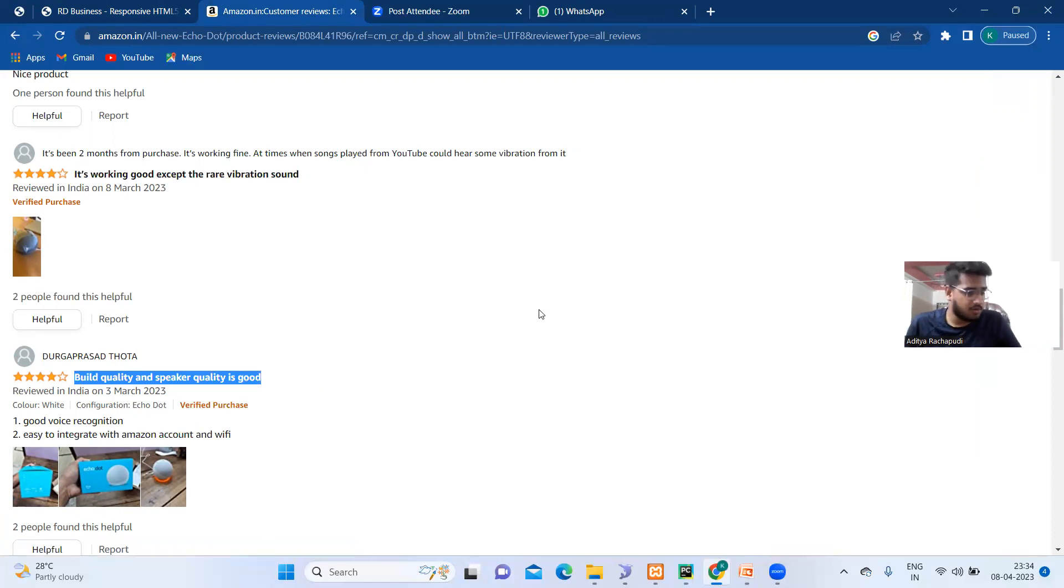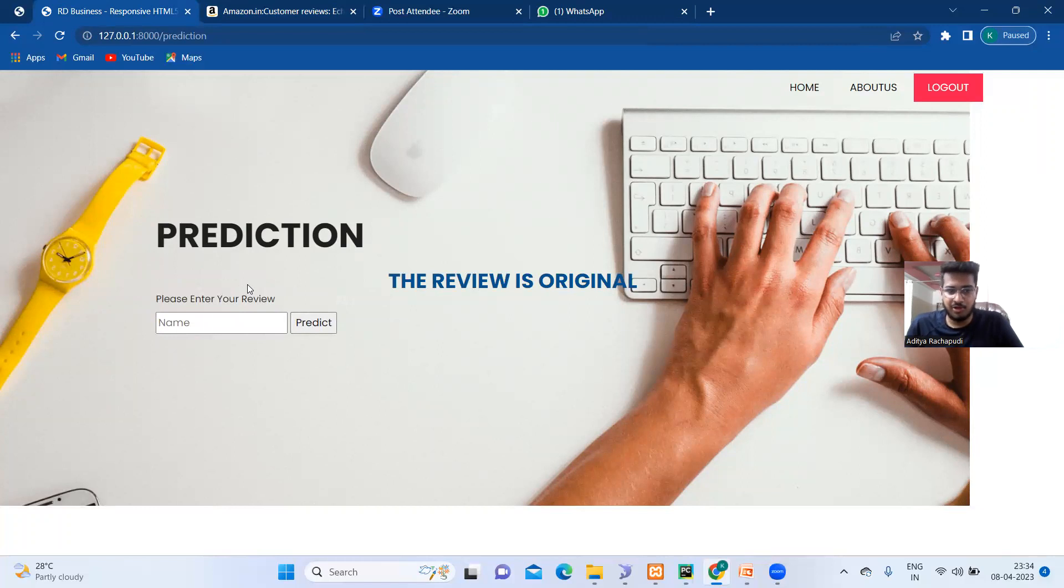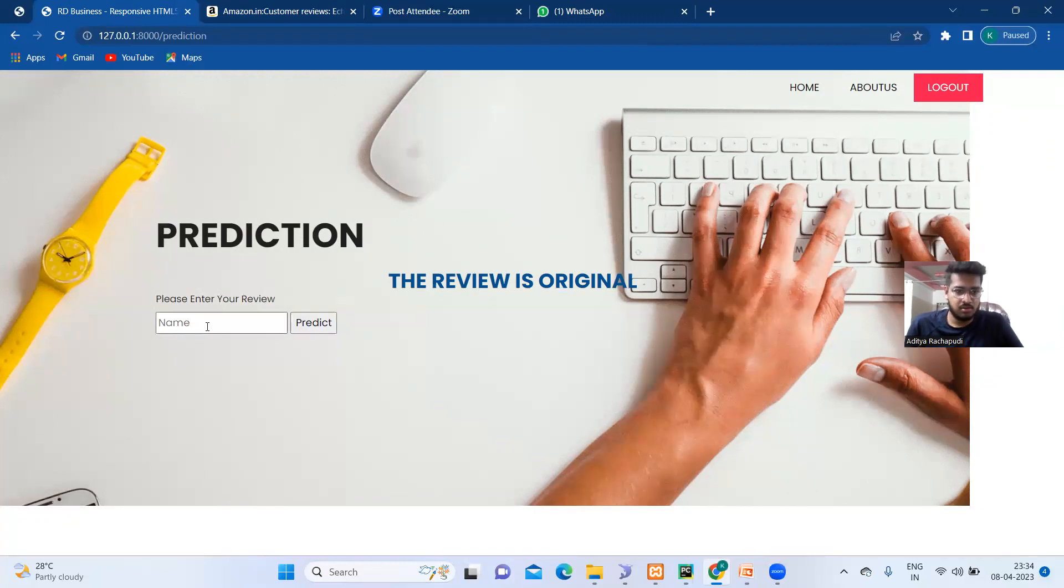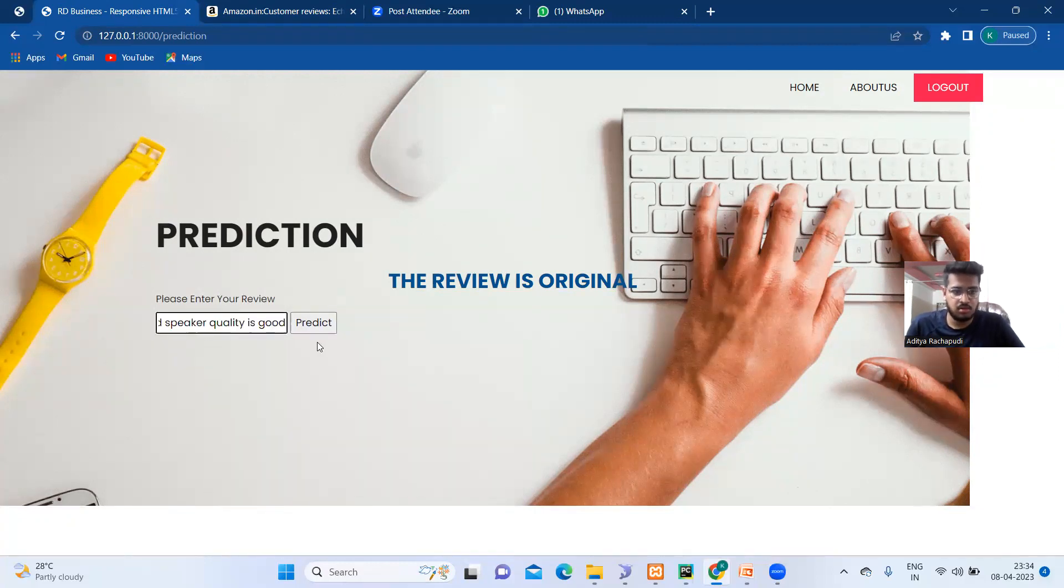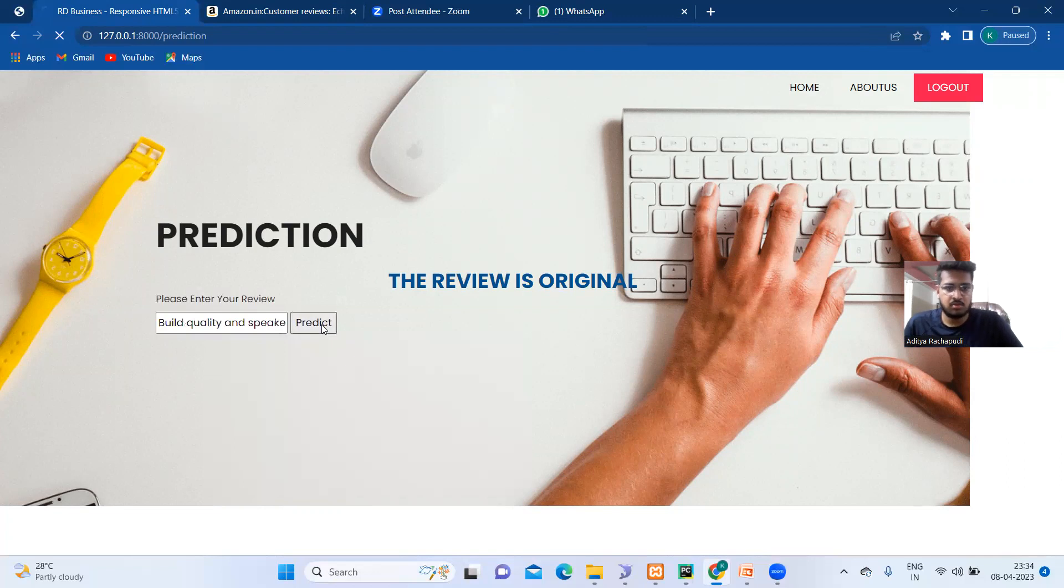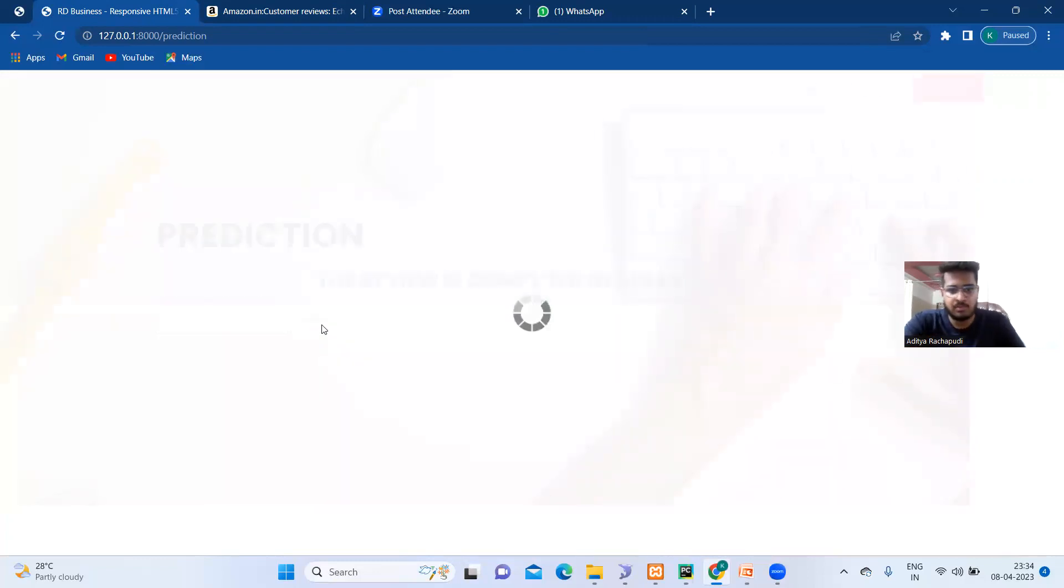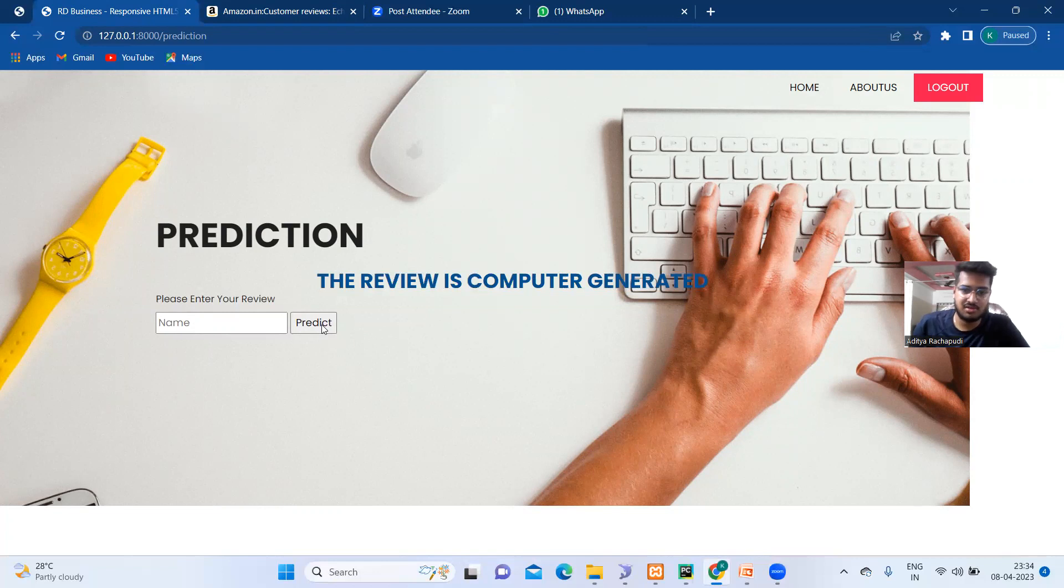Let's take this review: 'Build quality and speaker quality is good.' We'll check whether it is generated by a computer or by a man or is it a fake review. Yeah, as you can see that the review is computer generated. So we can't trust this review.